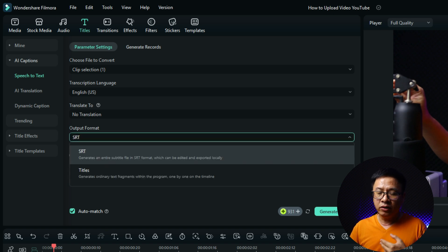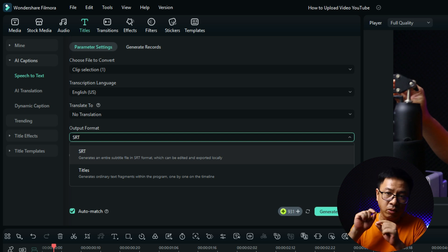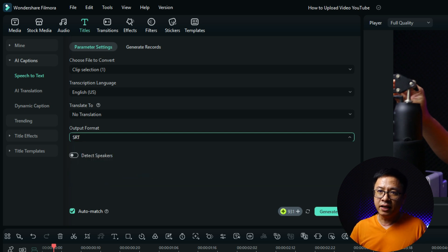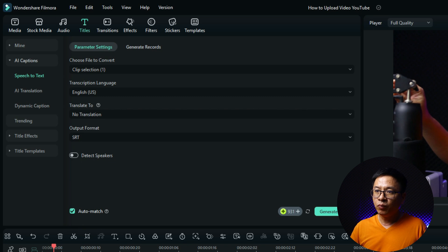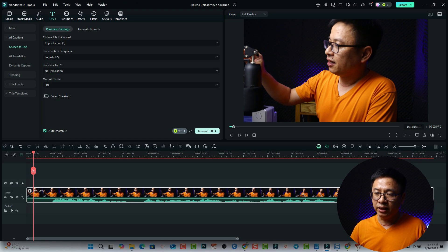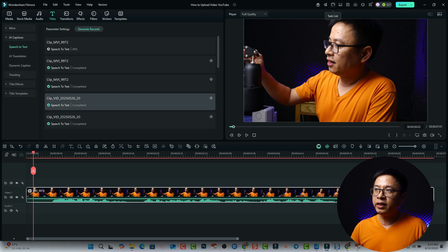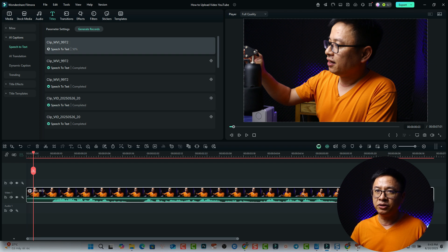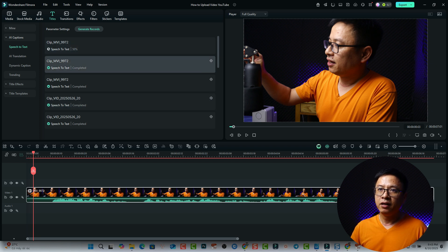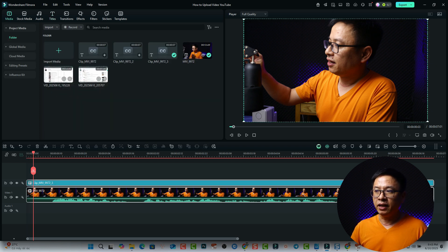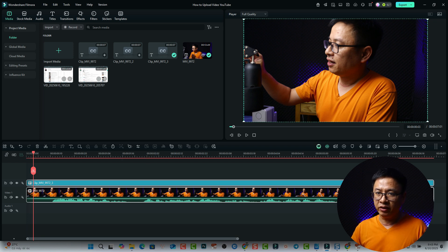The last option is the output format. We have two formats: SRT, which is a subtitle file, and Title, which is a normal title box on the timeline. Normally we select SRT, then click Generate — it costs four AI credits. Now it's working; you can see the task list and the percentage going up.